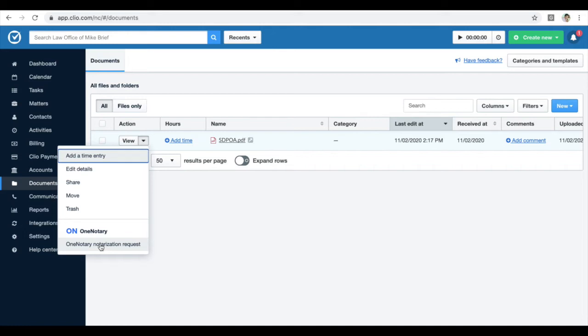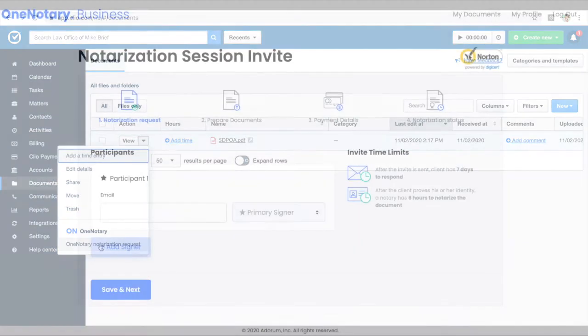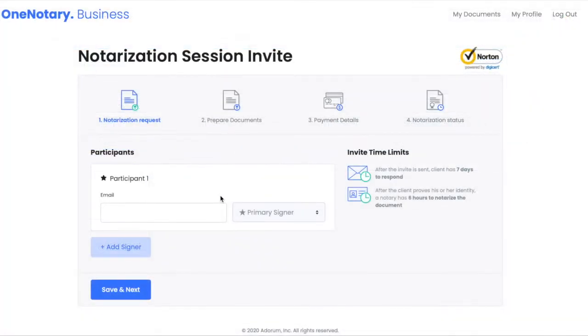Click the OneNotary notarization request option to start. Clio directs me to the OneNotary website.